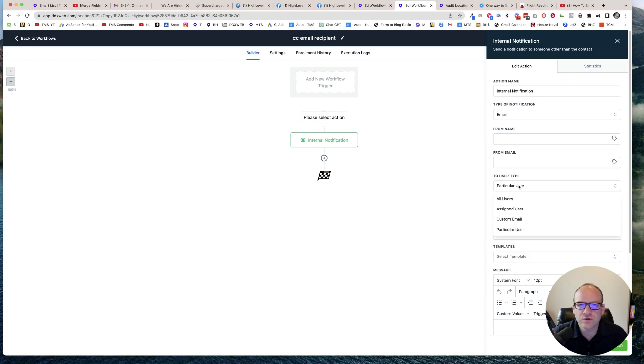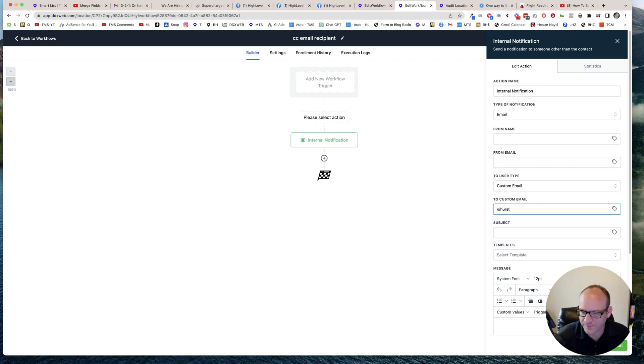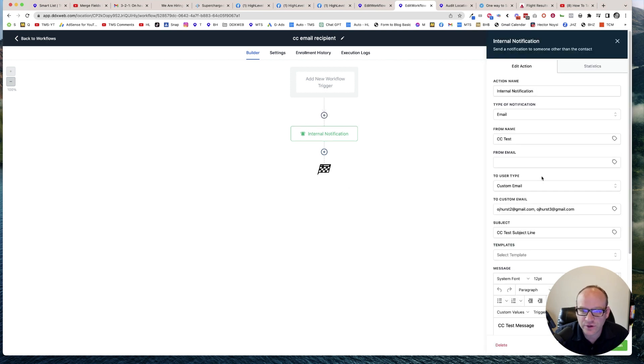Here's how you would do the CC idea that he asked for. You would do a custom email and then there you could put in two, three. I've tried two and it worked. Let's go ahead and try three real quick.